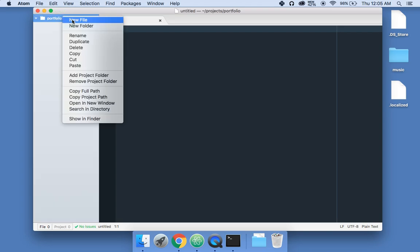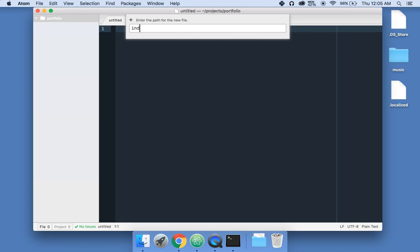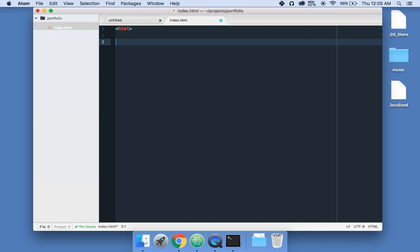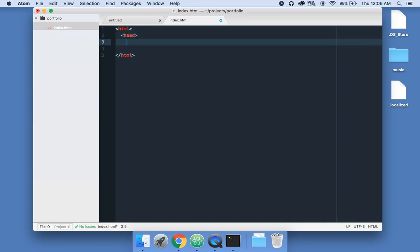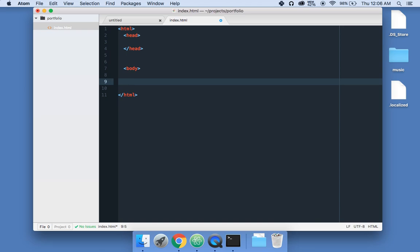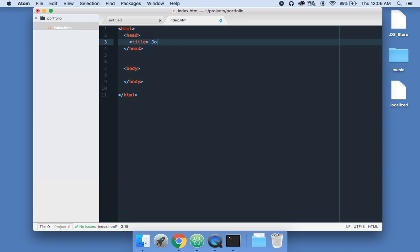From here, you're going to right-click, click New File, and name it index.html. This is your first HTML file. Now we're going to write the basic HTML structure: opening and closing HTML tags, head tags, and body tags. Then we're going to put the title — I'm going to say our name, front-end developer.